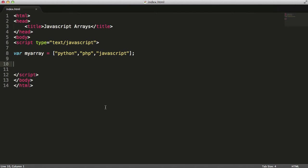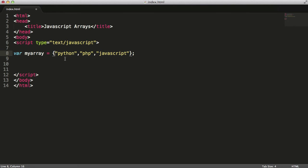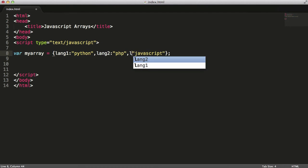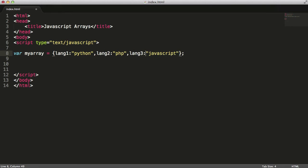If I get rid of the square brackets and replace them with curly brackets, what I'm doing now is creating an object. I'm not creating an array, but an array and an object are the same thing. So then what I can do is say lang1, lang2, and then I'll say lang3.